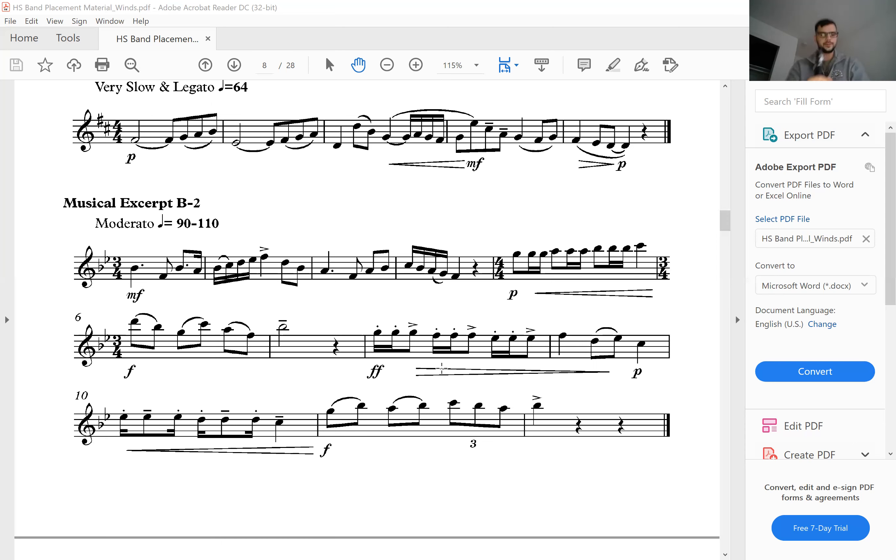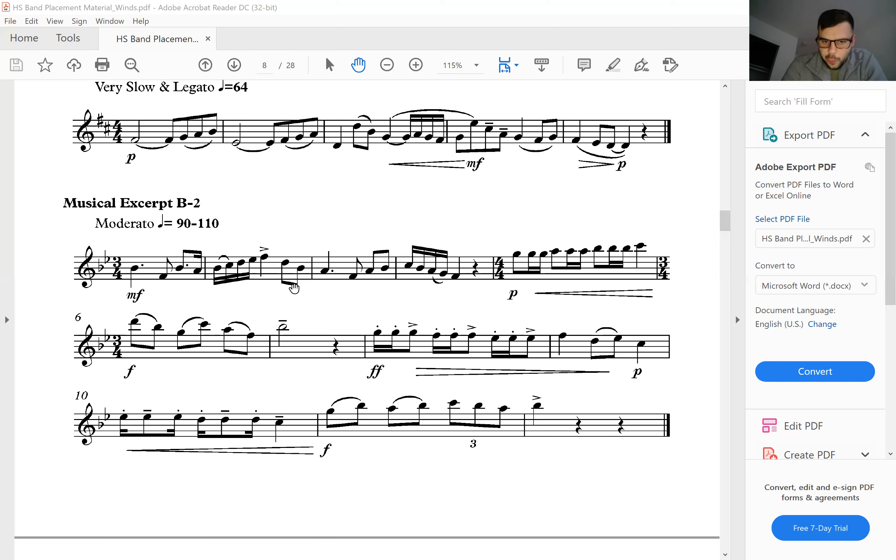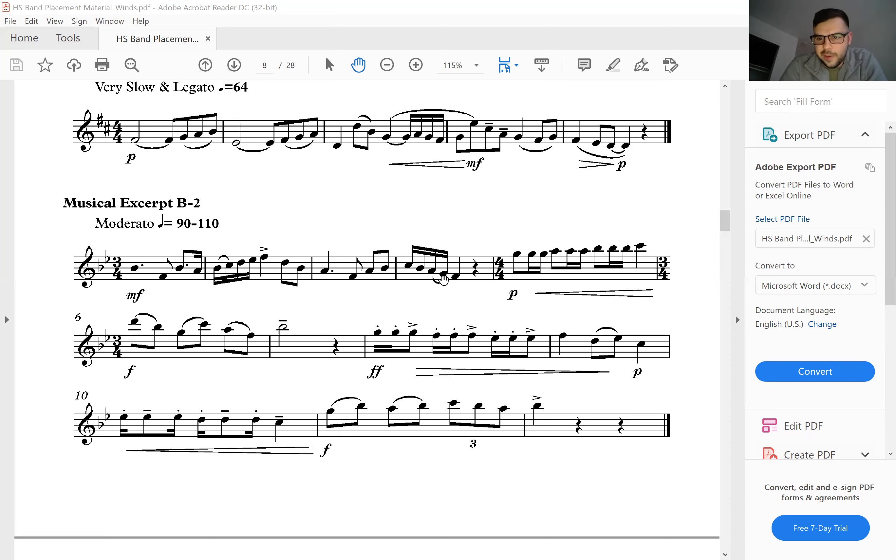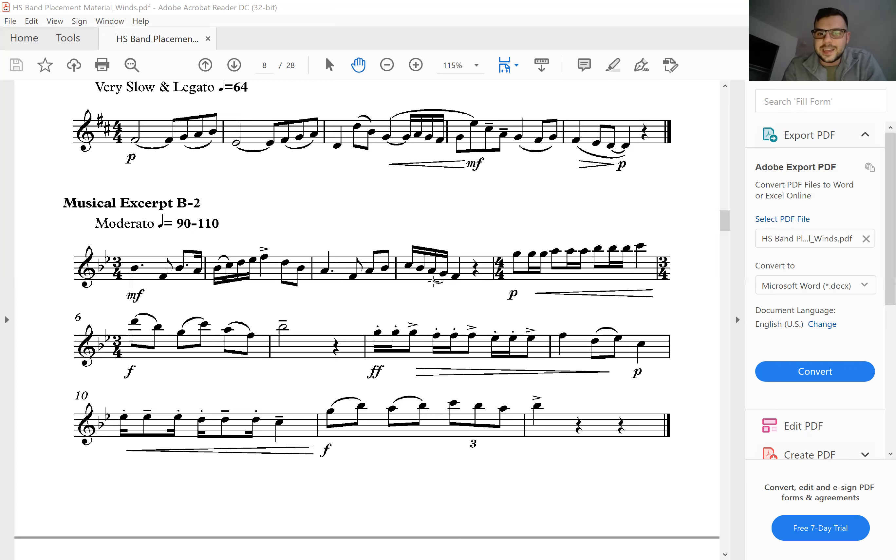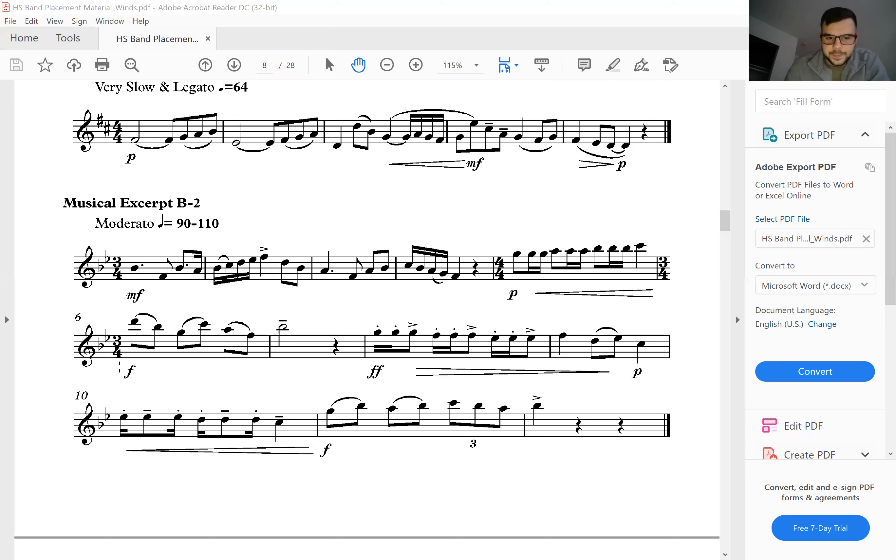That was musical excerpt B-2. A couple things to pay attention to. First things first, paying attention to that fourth sixteenth note. Make sure that you guys are getting it correct. Here in this fourth measure, notice it's tongue two then slur two. A lot of people flip that around. Make sure it's tongue, tongue, slur, tongue. Then pay attention to this time signature change here, 3/4. You've got a new time signature here, so the feel gets a little bit different.